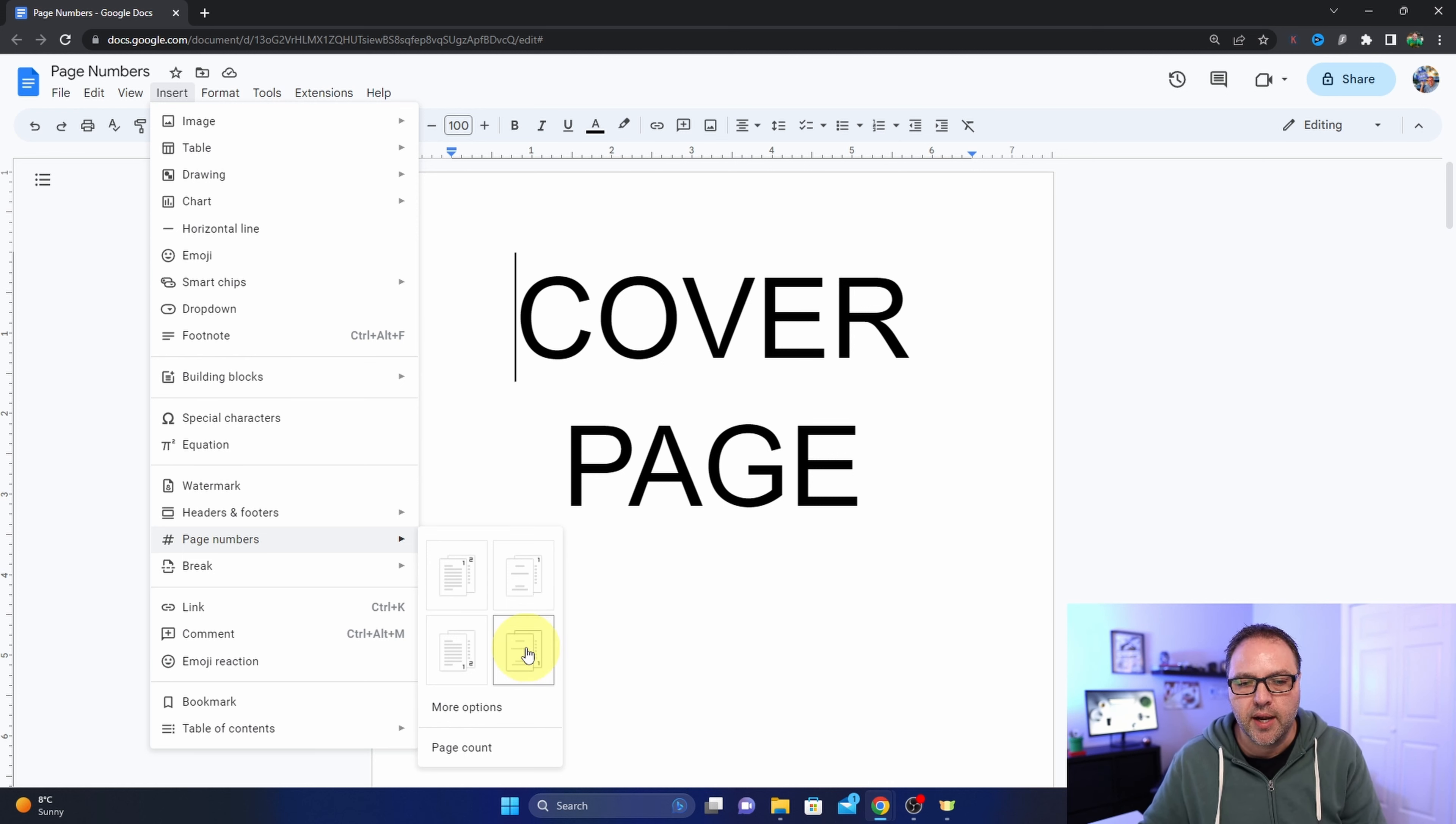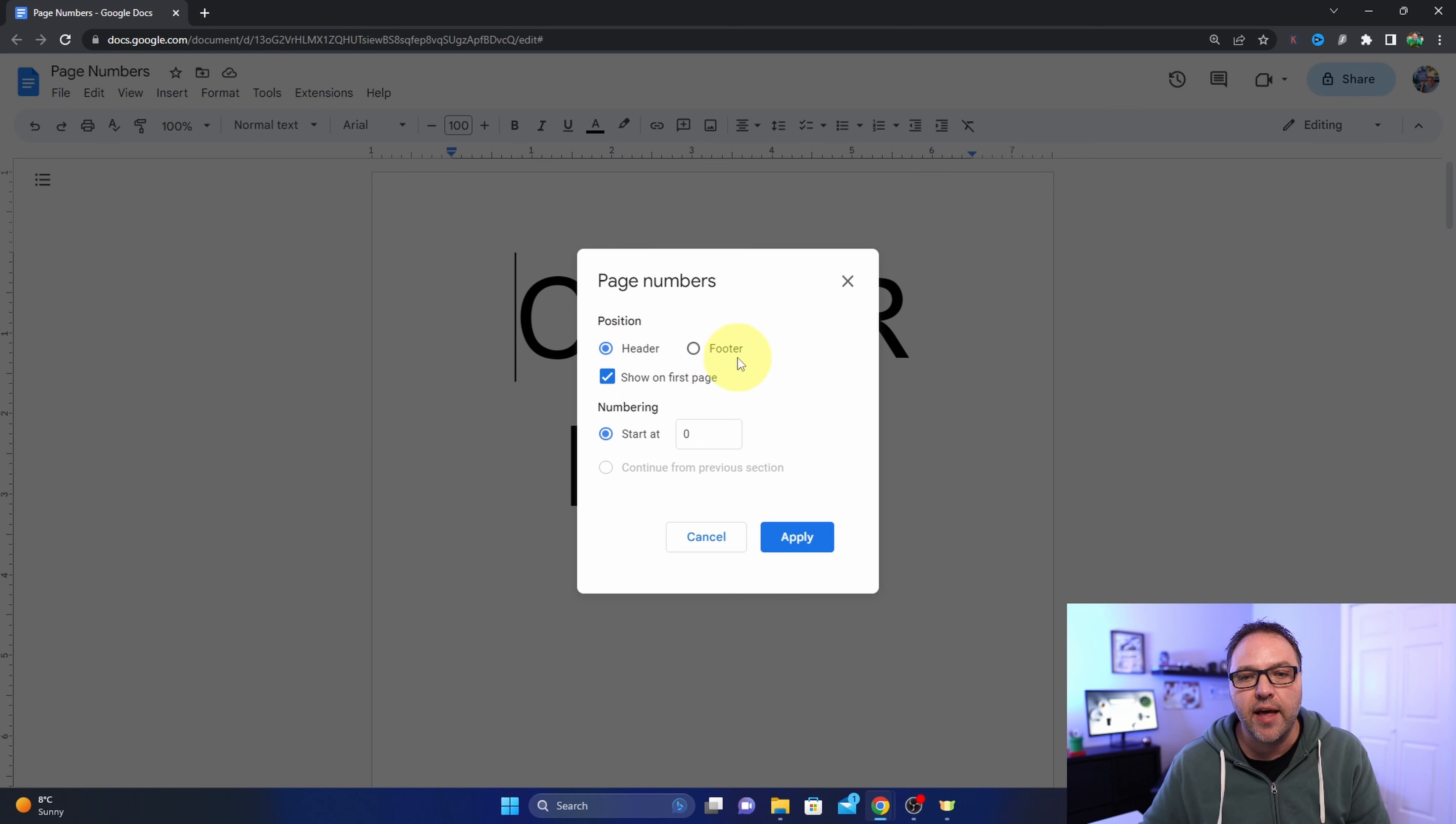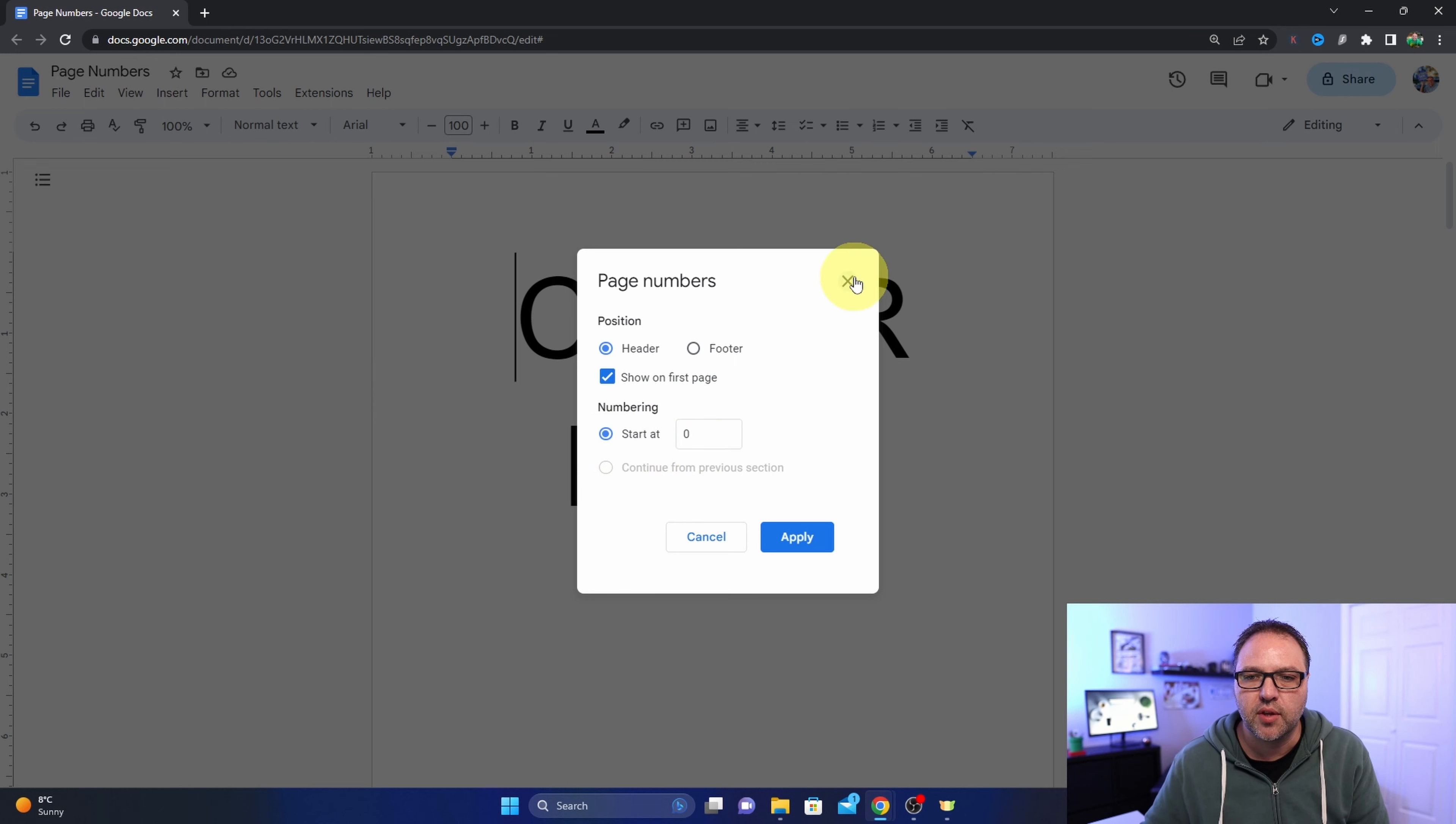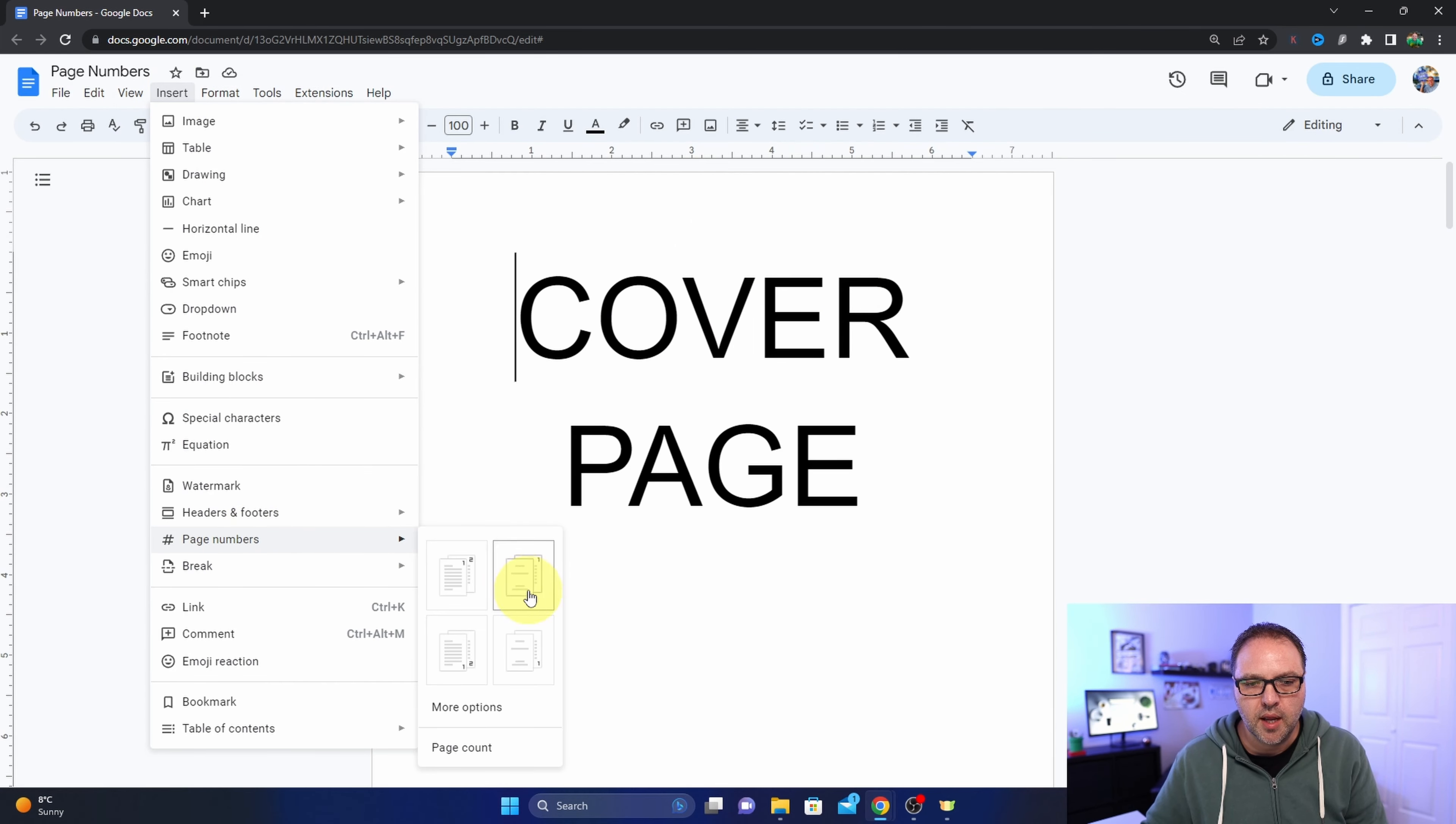Now there's also a more options button here. If you left click on that, this will allow you to do things a little bit more manually - the position, the header footer, show on first page, and numbering, so start at whichever number you like. You could do that more manually. I'll let you play around with that on your own. So I'm going to go ahead and insert my page number. We'll do it on the bottom right hand corner here.